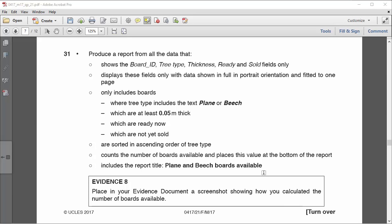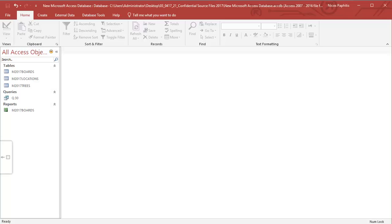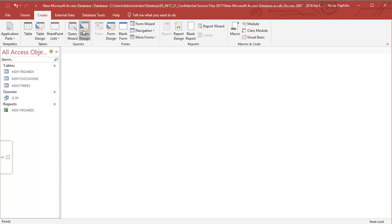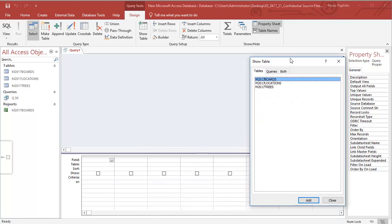Another report here - this time the query is a little bit more complex and I want to take the opportunity to show you some other methods where you can query your table. We'll begin with this exercise, a continuation of the same paper as the previous one to do with trees and boards. It says you need to create a report from all the data showing the board ID, tree type, thickness, ready, and sold fields only. I'm going to go to my database and create a query design.